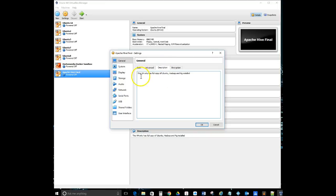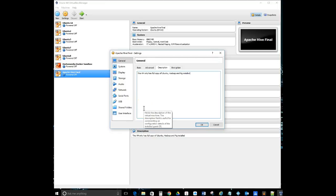In the description I've put that the VM is a full copy of the Ubuntu Hadoop setup, Hadoop and Pig are already installed, and we're now going to be installing Hive. I'll update that description — this is optional, you don't have to do it. I just do it to keep my VMs organized.